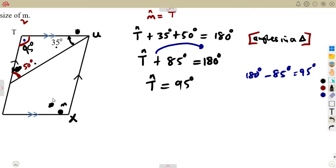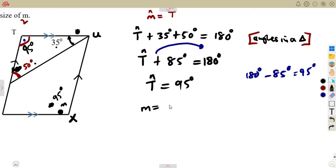If angle T is 95 degrees, therefore angle M is also going to be 95 degrees. Remember, angle M is equal to angle T — we are using the properties of a parallelogram.